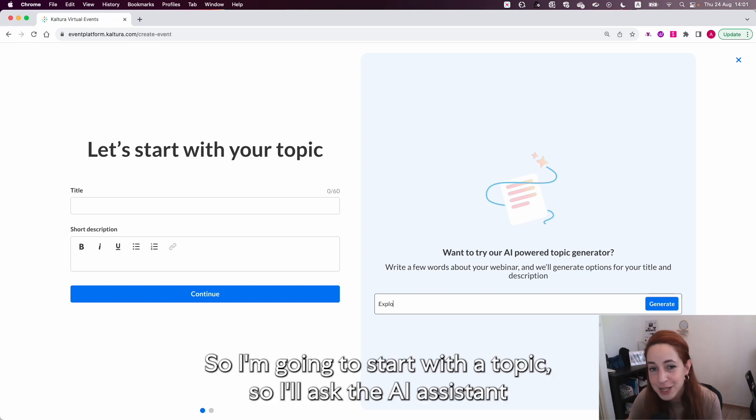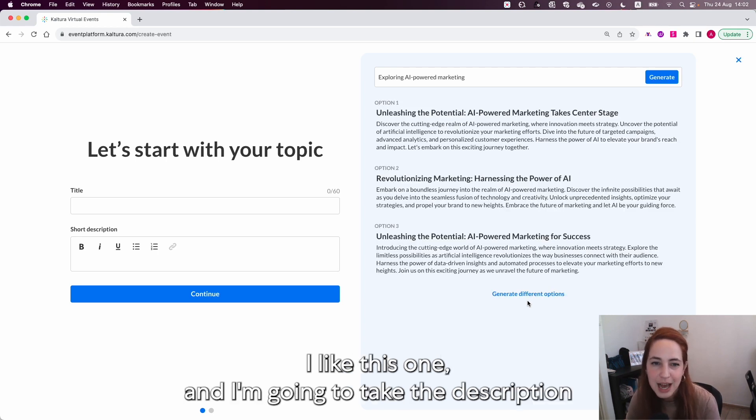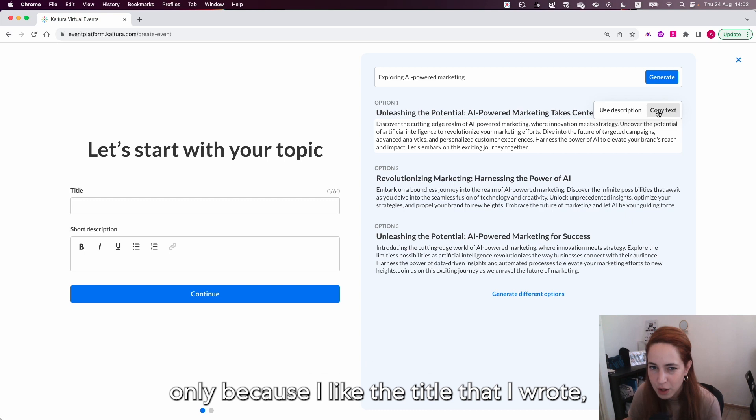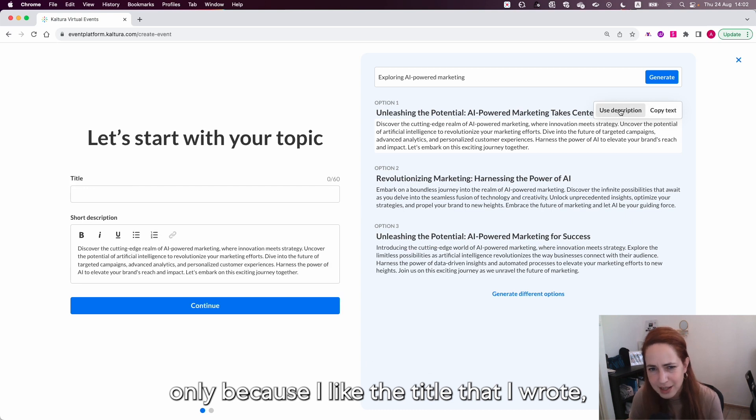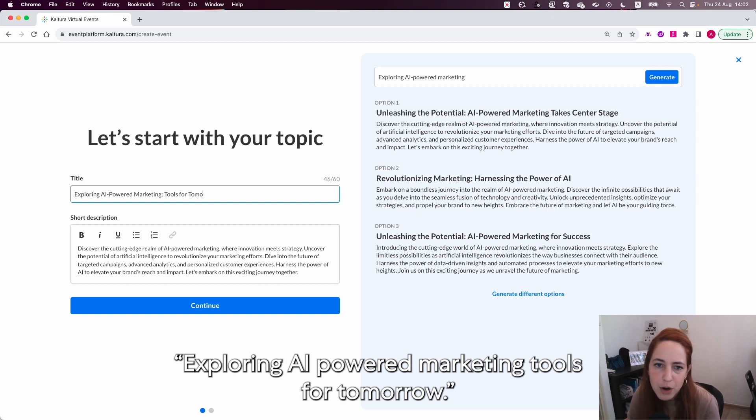So I'm going to start with the topic. I'll ask the AI assistant to create a title and description based on my vision. I like this one and I'm going to take the description only because I like the title that I wrote: exploring AI powered marketing tools for tomorrow.